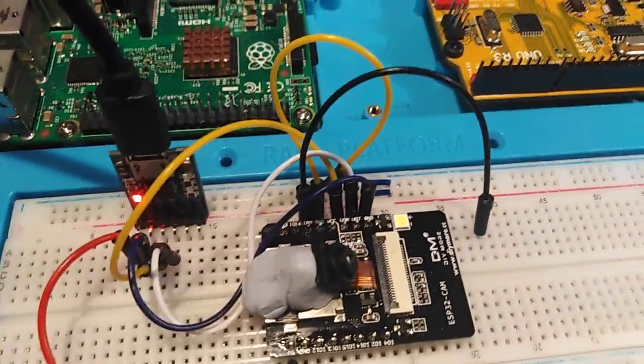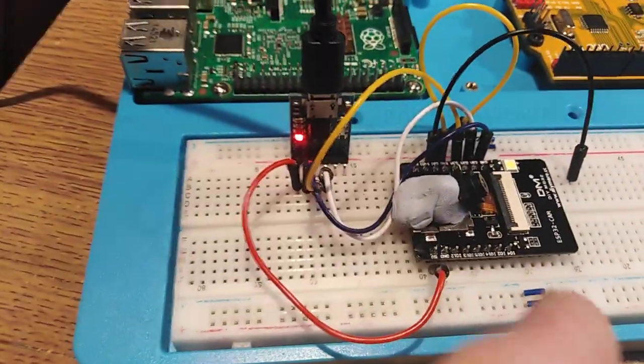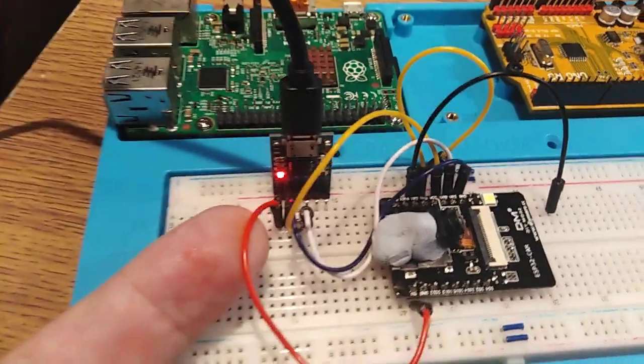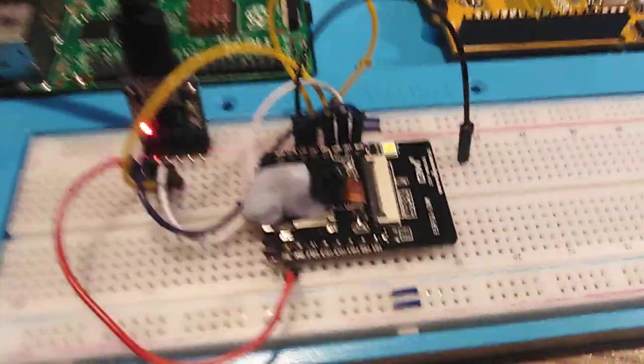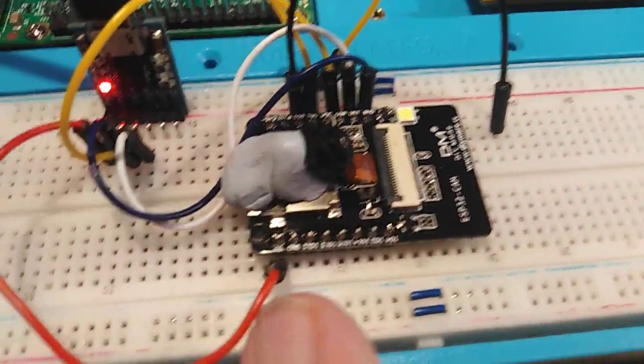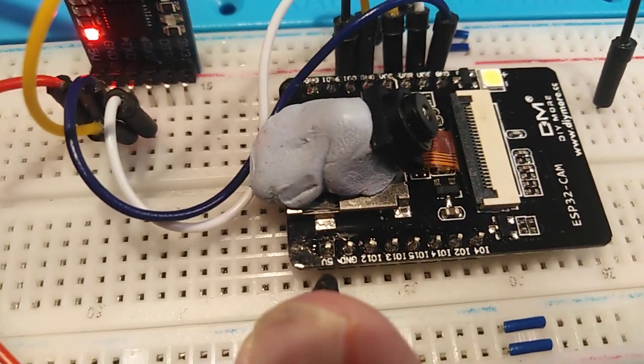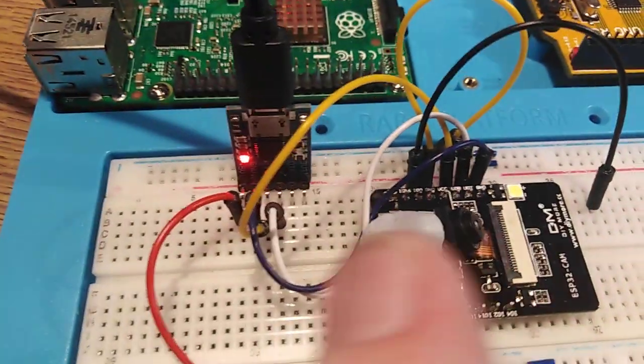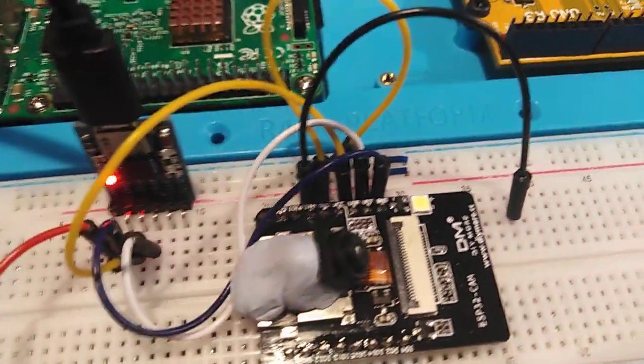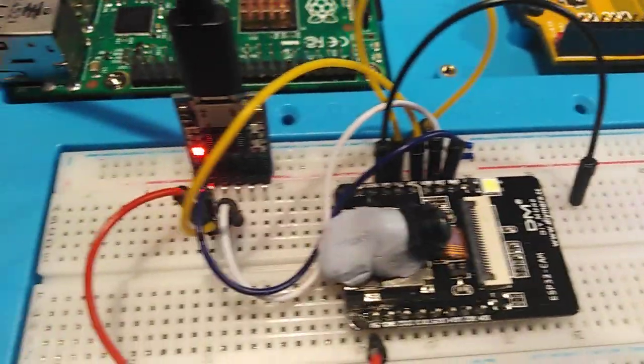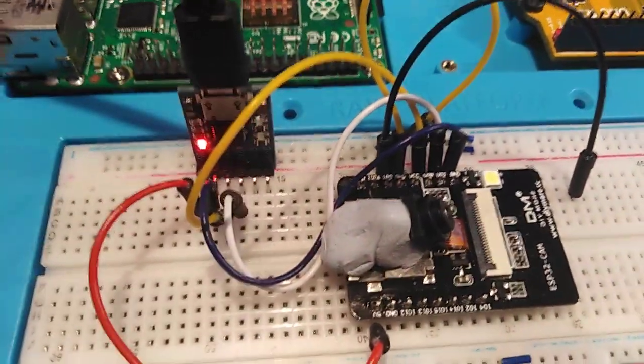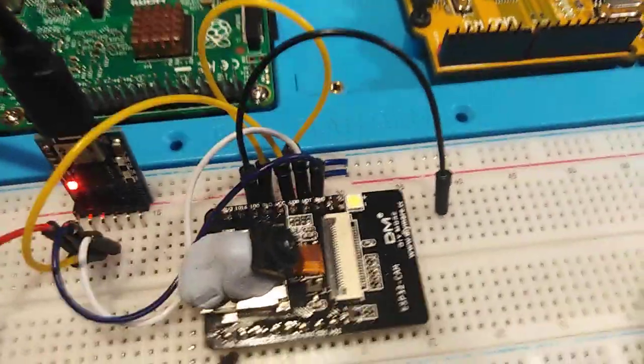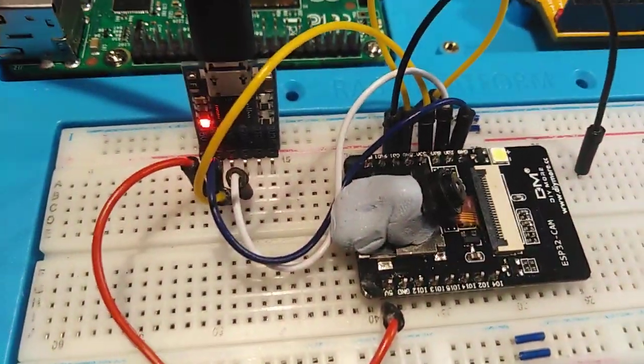The only thing it requires is 5 volts going to the 5 volt pin, ground going to the ground, transmit going to receive, receive going to transmit. As per normal.